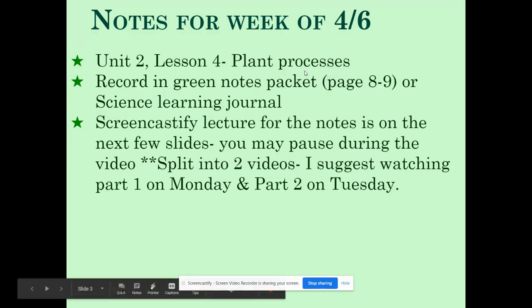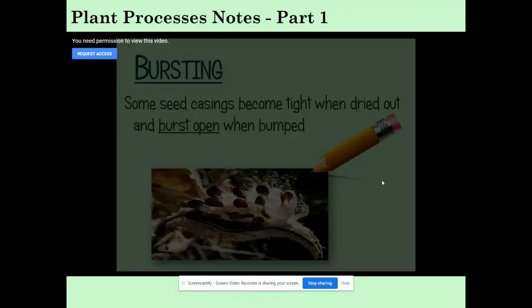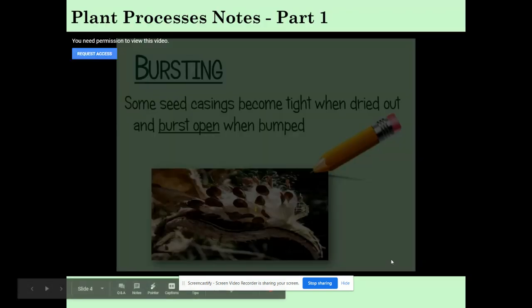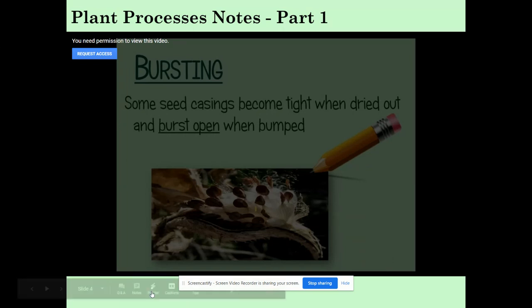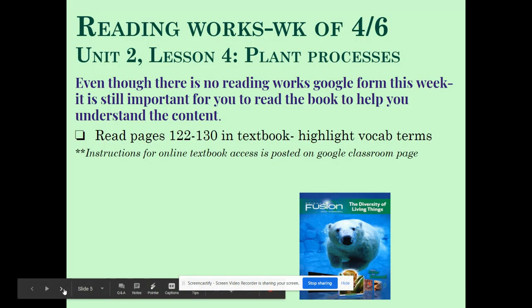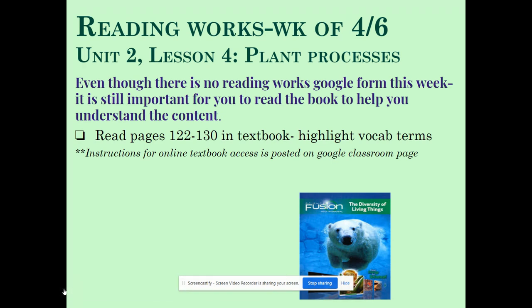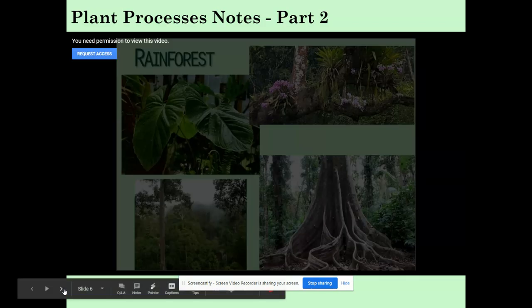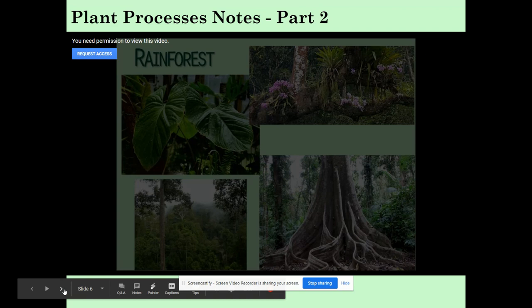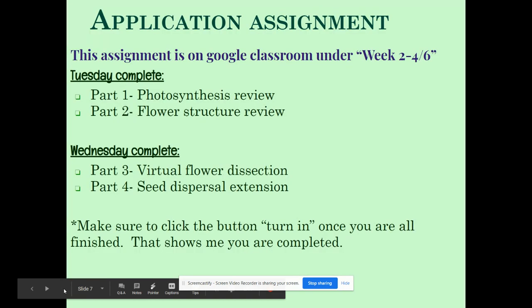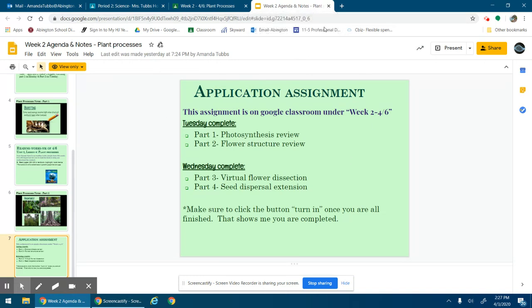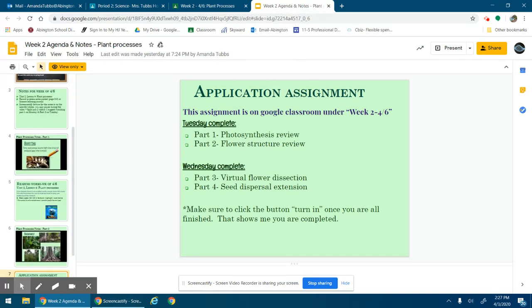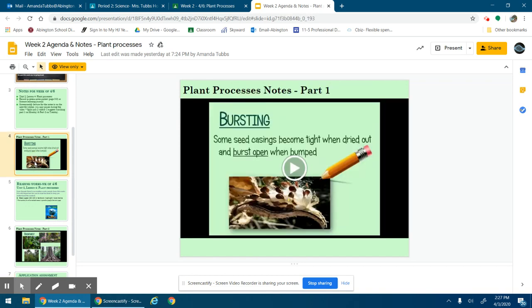So notes again, I just tell you what lesson it is, where you should be recording it, and then the videos are split into two parts. Reading works, I just want you to read it. And then here's the second video for the notes. And then the application assignment, again broken down into the two days. So that's the instructions - you can go in that at any time and read to figure out what you're supposed to do or to watch the notes, re-watch, whatever you want to do.